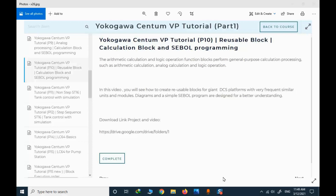In those folders, you have the installation file for CentumVP, the project files for each lesson, and the video files. Those files provide more information and explanation on how to create a project or how to use the sample project. A very great amount of information is provided. If you have access to the Google Drive files, you can install CentumVP in a virtual machine by yourself and function test all the projects to gain more knowledge on each topic.